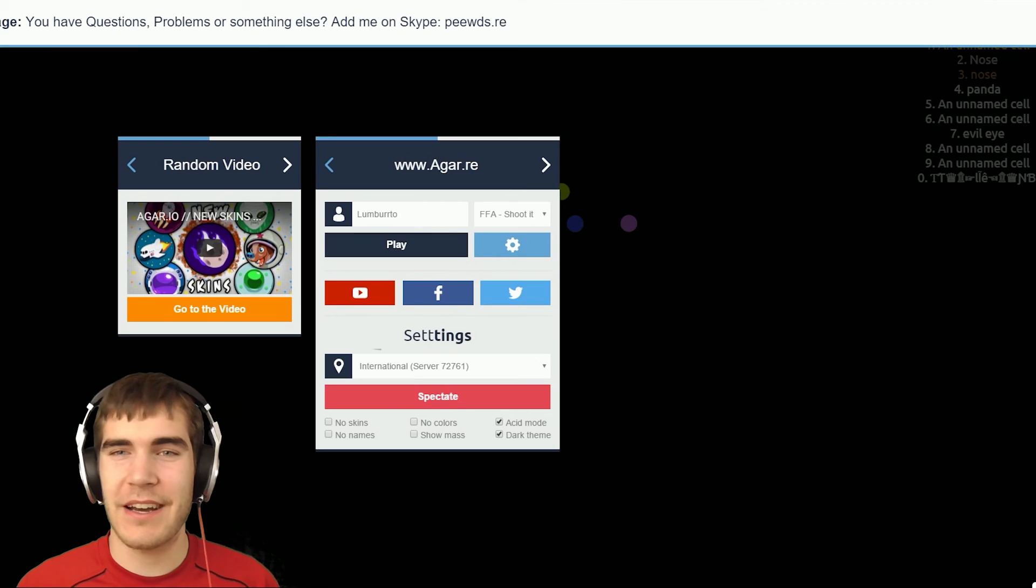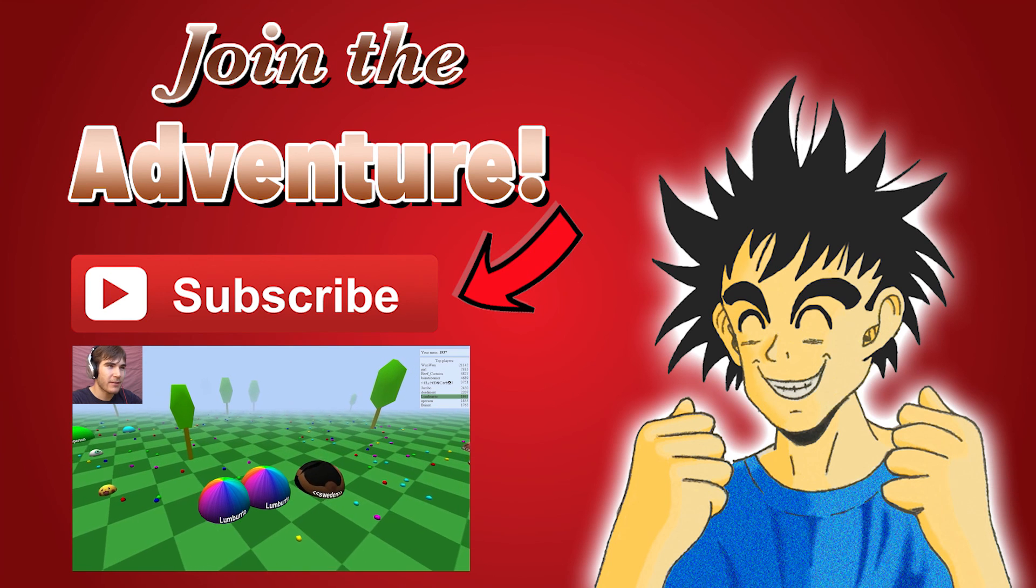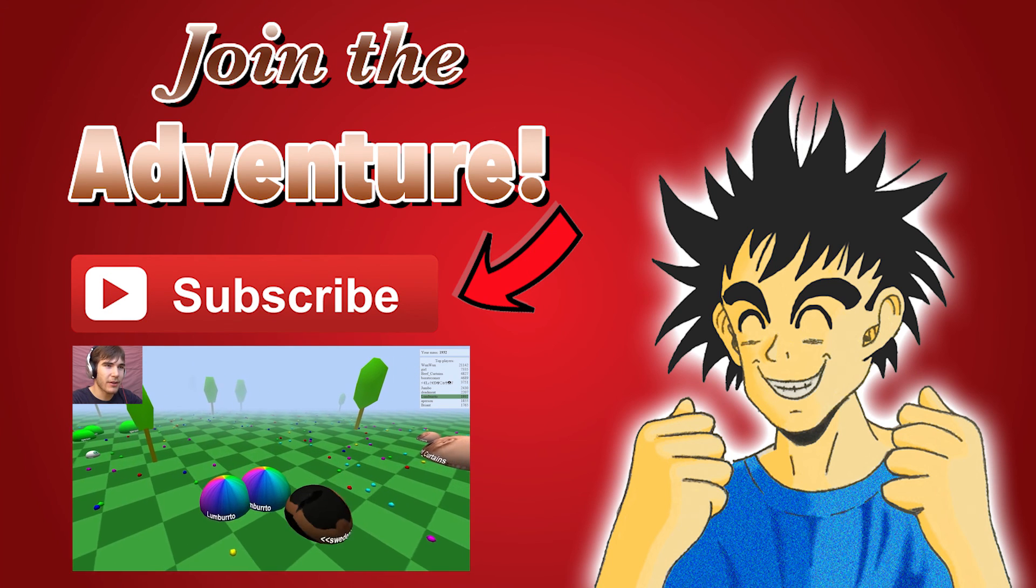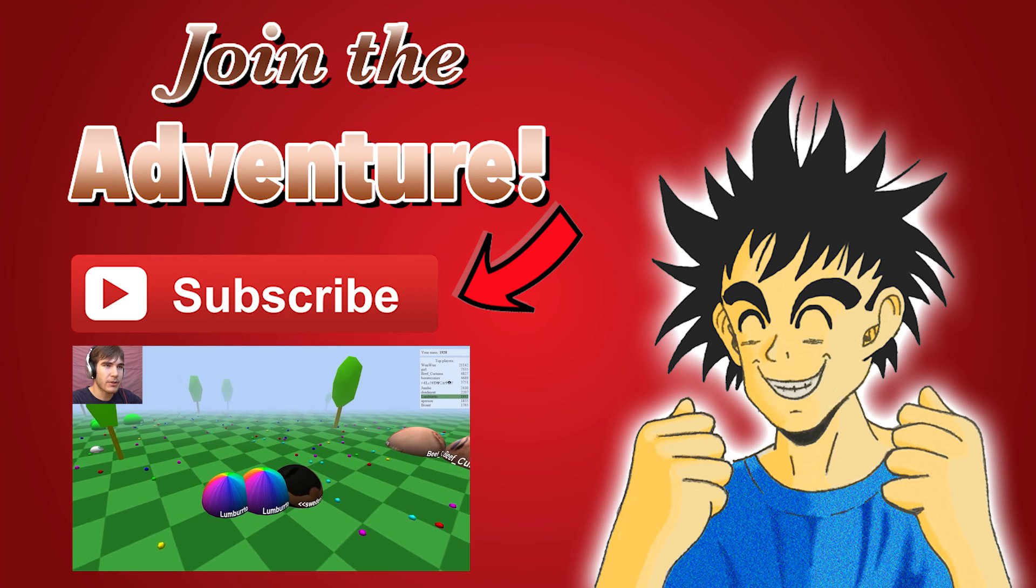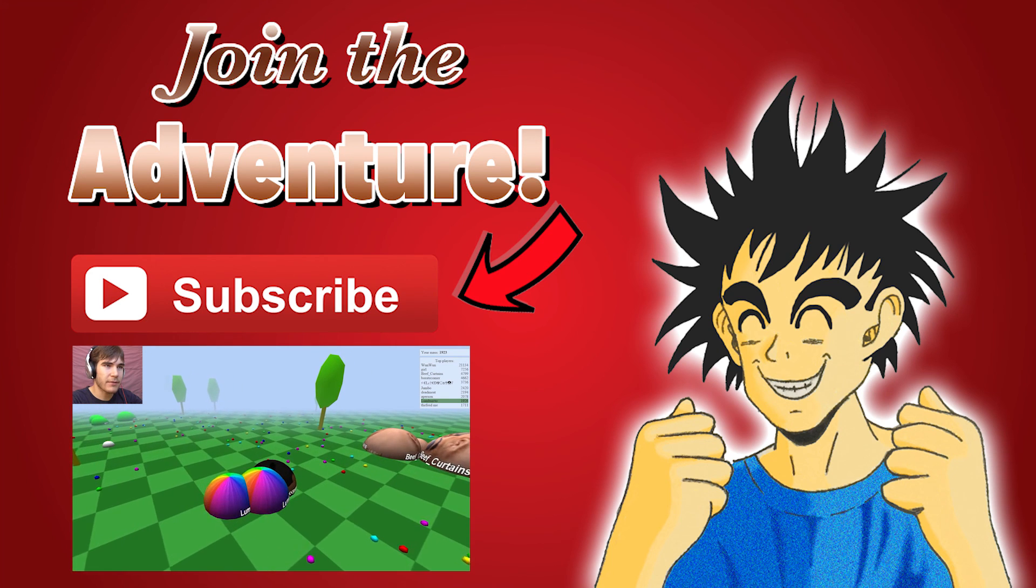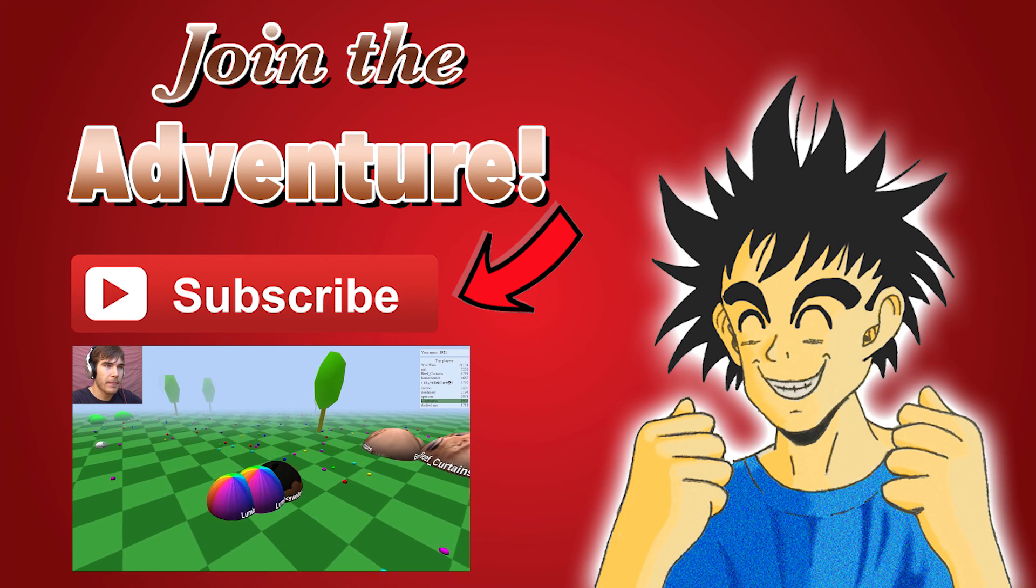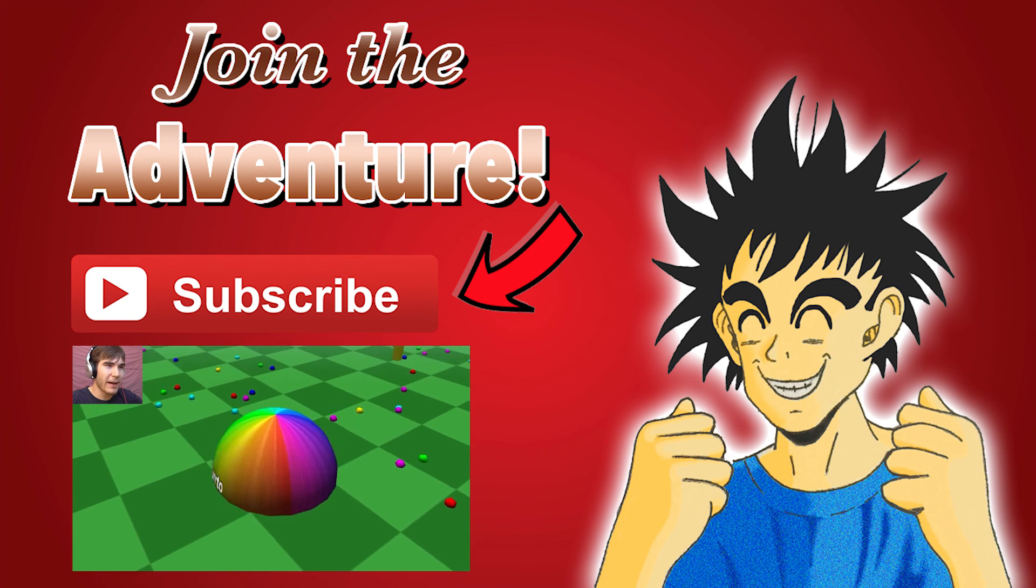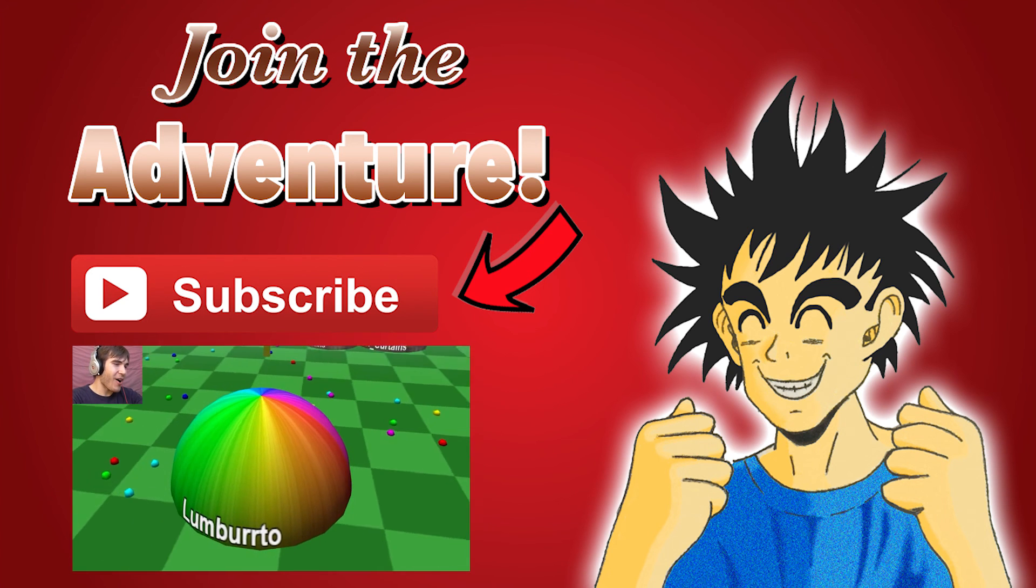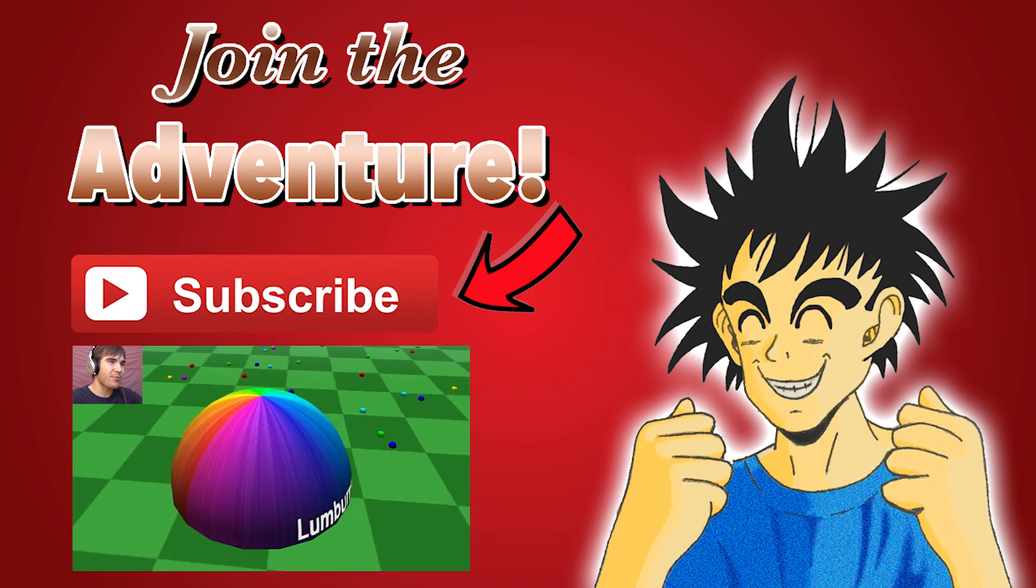If you enjoyed this video, smash the like button with full force and come to an event shop and I will see you in the next video guys. Wait, come a little closer. Oh my gosh, I didn't think that would work.